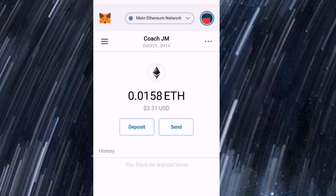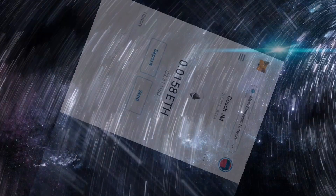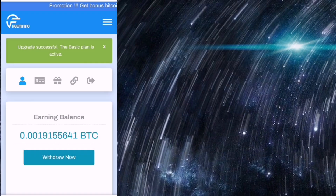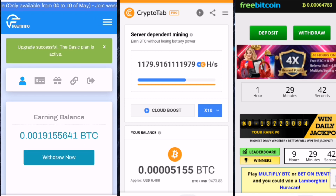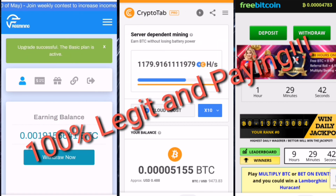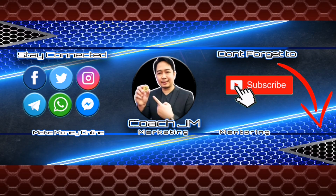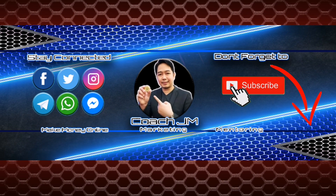That's how easy it is to install the MetaMask wallet in your Firefox browser extension. I've taught you how to customize the name of the MetaMask wallet and how to send Ethereum to your wallet. I hope you've learned something from today's video. If you want to know how I generate Bitcoin for free, check the description of this video — these are all 100% legit and paying as of the moment.